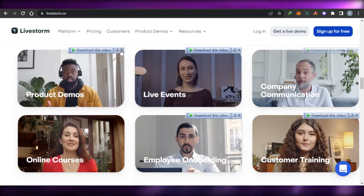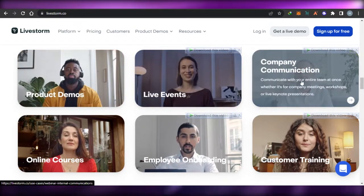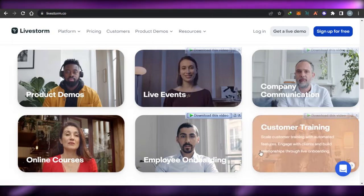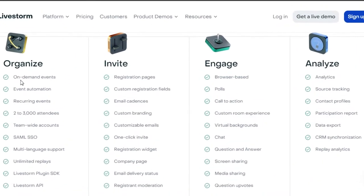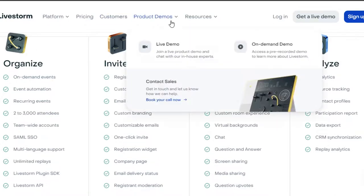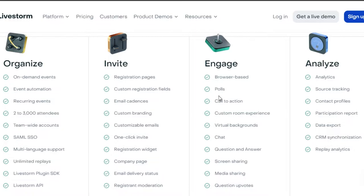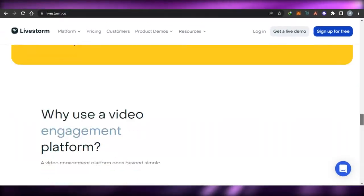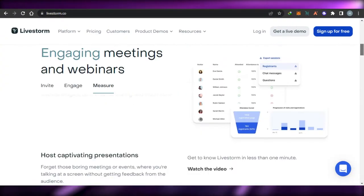When it comes to use cases, you can use Livestorm for product demos, live events, company communication, employee onboarding, customer training, and online courses. With Livestorm, you get on-demand events, multi-language support, unlimited replies, a Livestorm plugin and SDK, customizable emails, one-click invite, registration widgets and pages, and custom registration fields. There is also an engage option that lets you create polls, calls to action, chat, Q&A, screen sharing, media sharing, and question upvotes. You can create your own professional webinars with all the basic features and tools available.